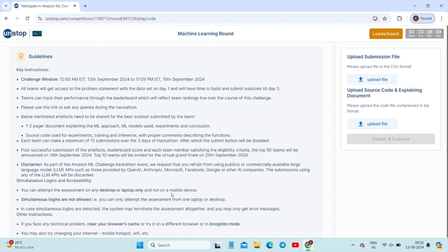You cannot use a mobile device — only a desktop or laptop is allowed. If you simultaneously log in on other desktops or laptops, the assessment is proctored and will be terminated. You can attempt the assessment on only one device at a time. If you have any technical problems, you can mail them or submit a query through the provided link.